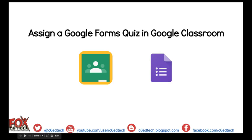This has been a brief demonstration showing how to assign and track Google Form quizzes in Google Classroom.